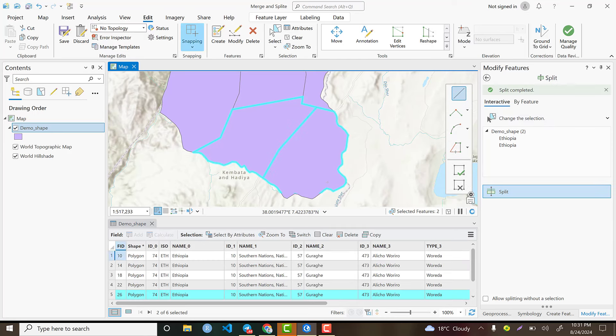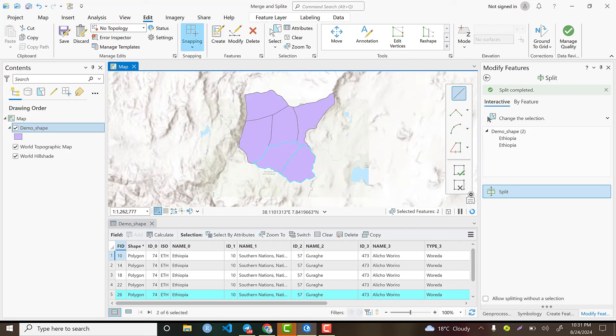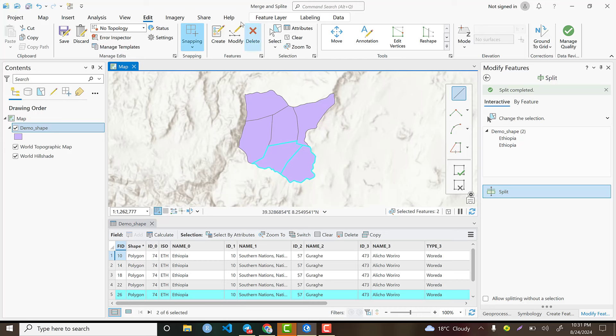In this fashion, we can simply split and merge polygons. Based on your criteria, the attribute table should be properly edited because it must contain good information about each polygon. By using such editing tools, we have the opportunity to split and merge polygons.